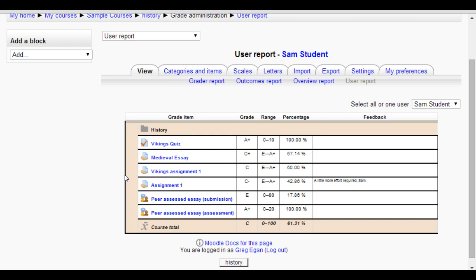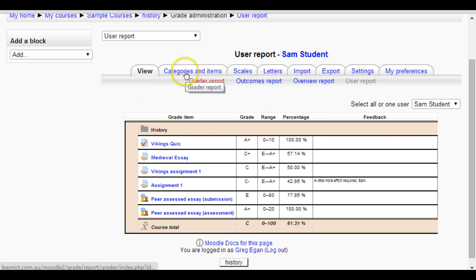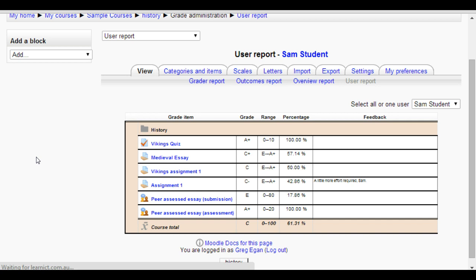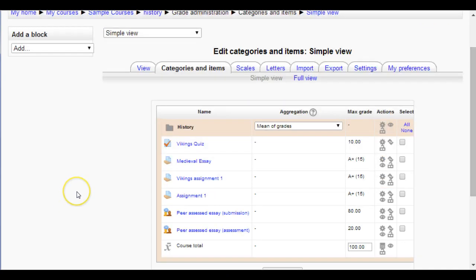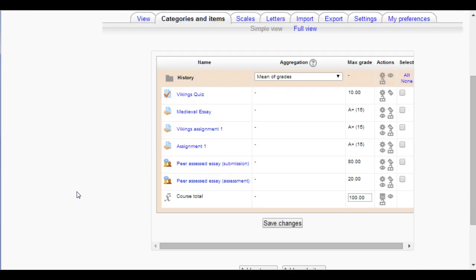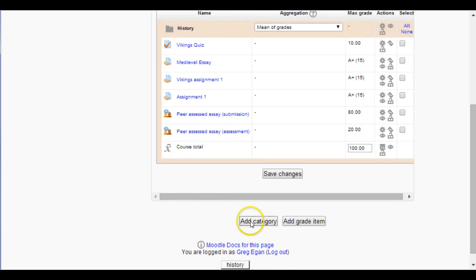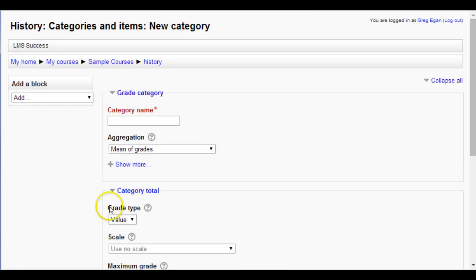So let's have a look at how we do that. From the grader report, click on Categories and Items, scroll down towards the bottom, click on Add a Category, and then give your category a name. In this case I'm going to say Quizzes.